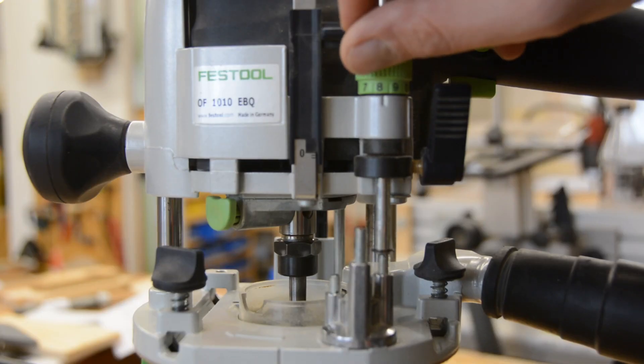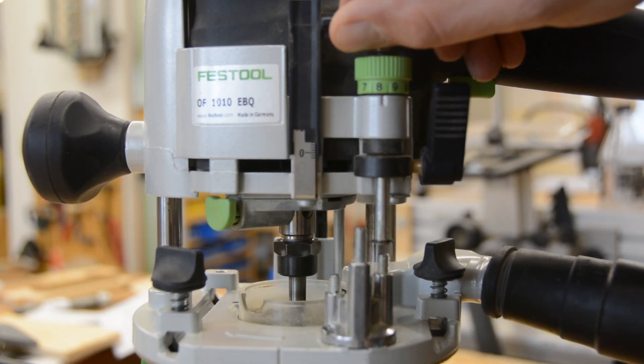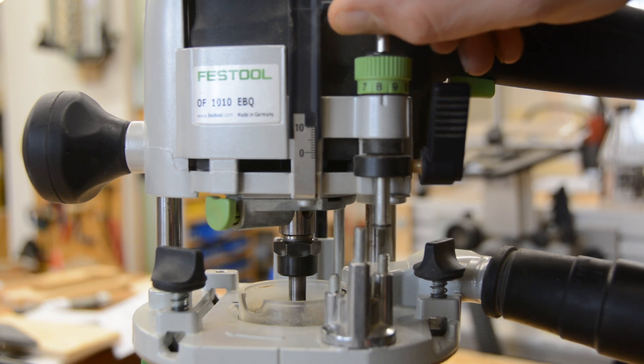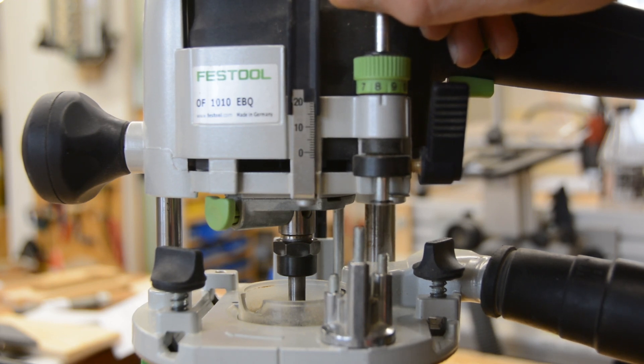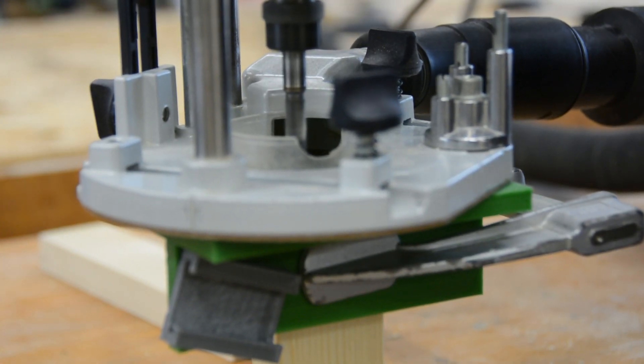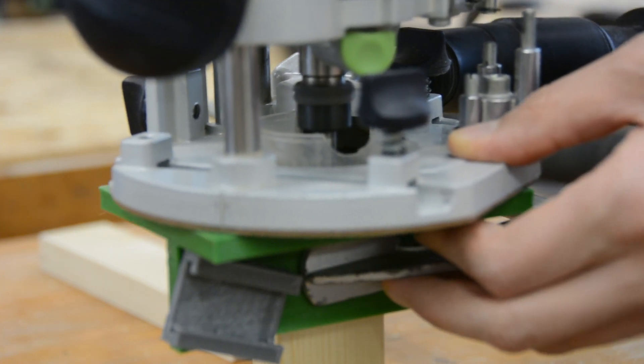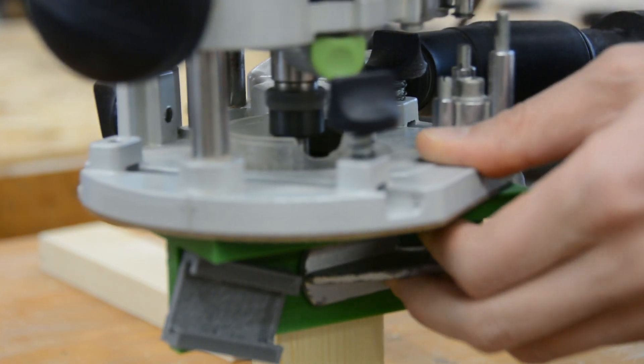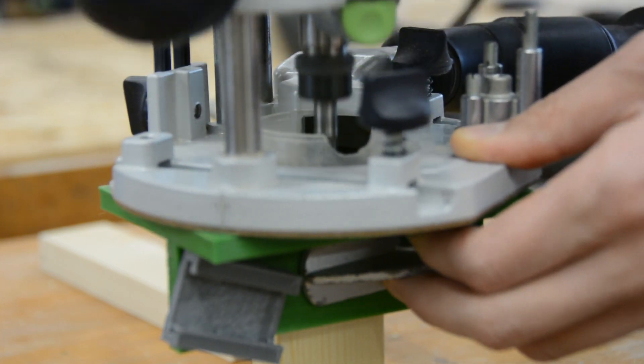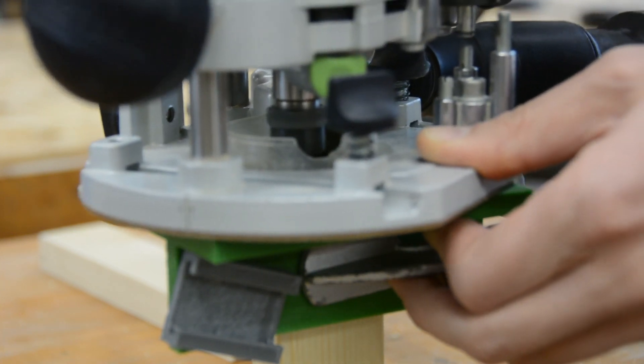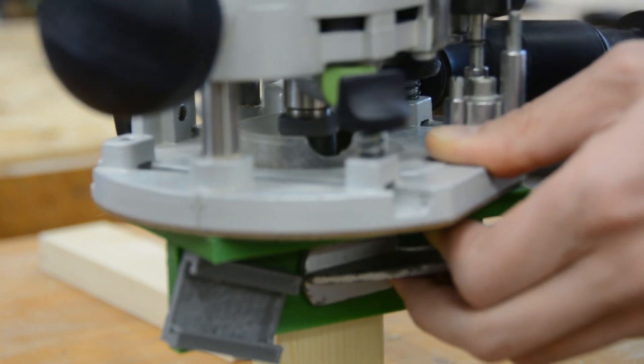Next we put the right size guide bushing on the router and adjust it to the correct depth of cut. The best way to cut the mortise is by either starting with a plunge cut at each end or by going slowly in several passes.